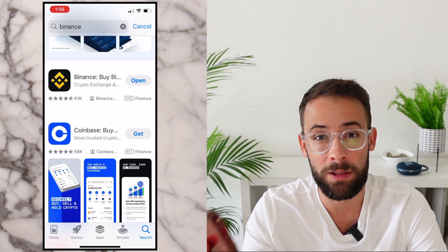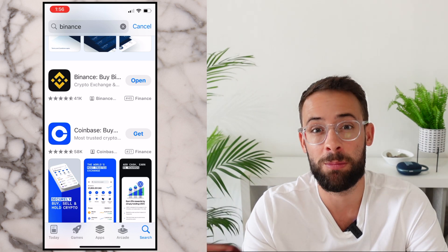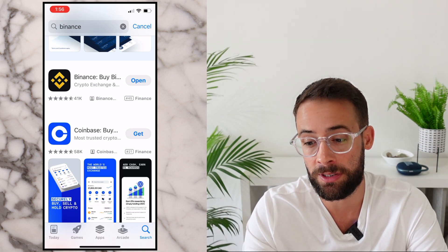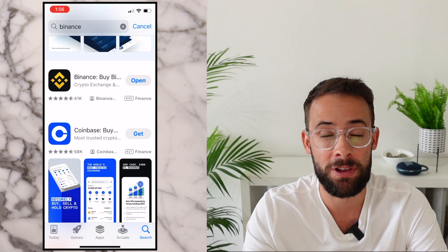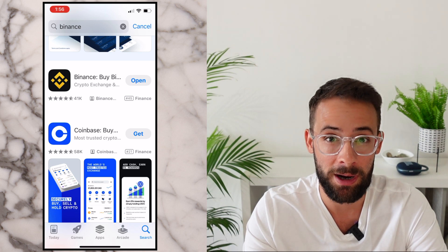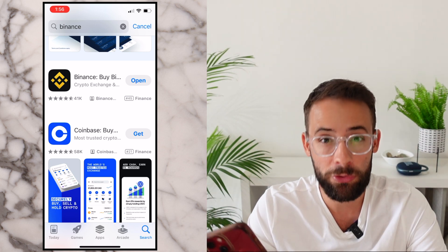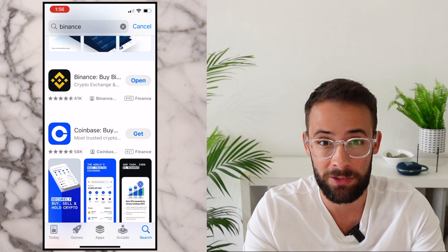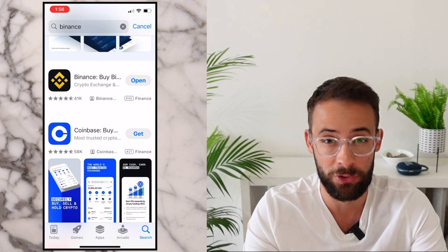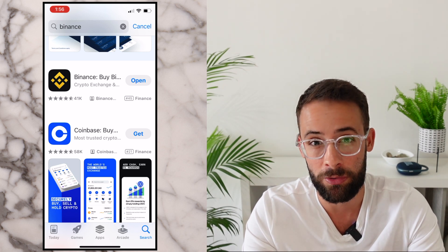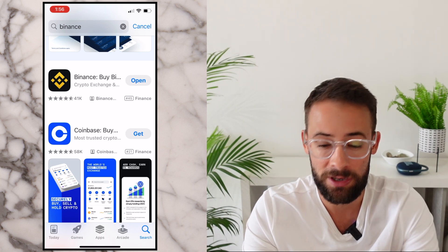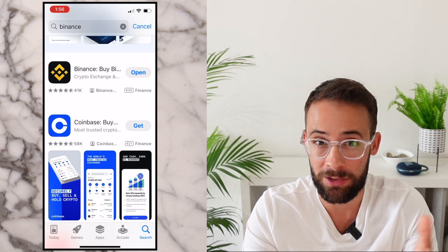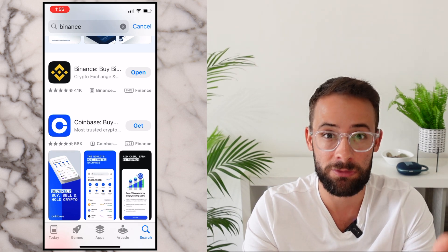Since Binance's new Web3 wallet is only available on mobile devices, you're first going to need to hit up the app store and download the Binance app. I'm also assuming that you already have a Binance account, but if you haven't, simply download the Binance app and quickly register for an account.